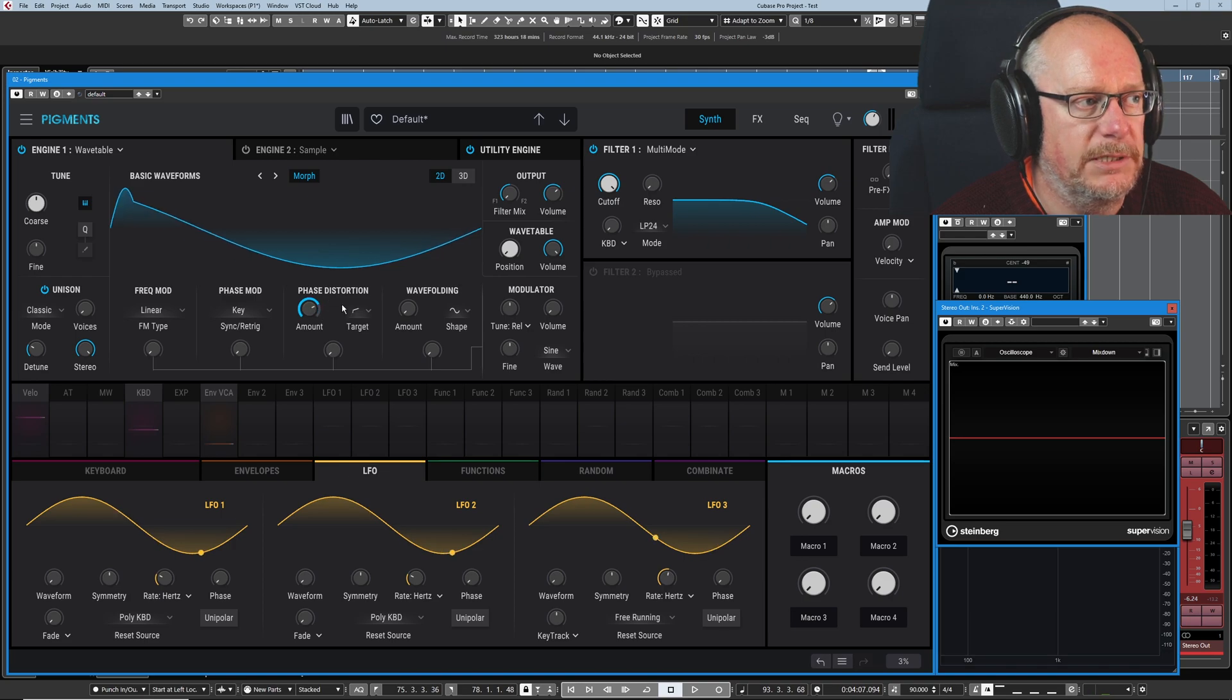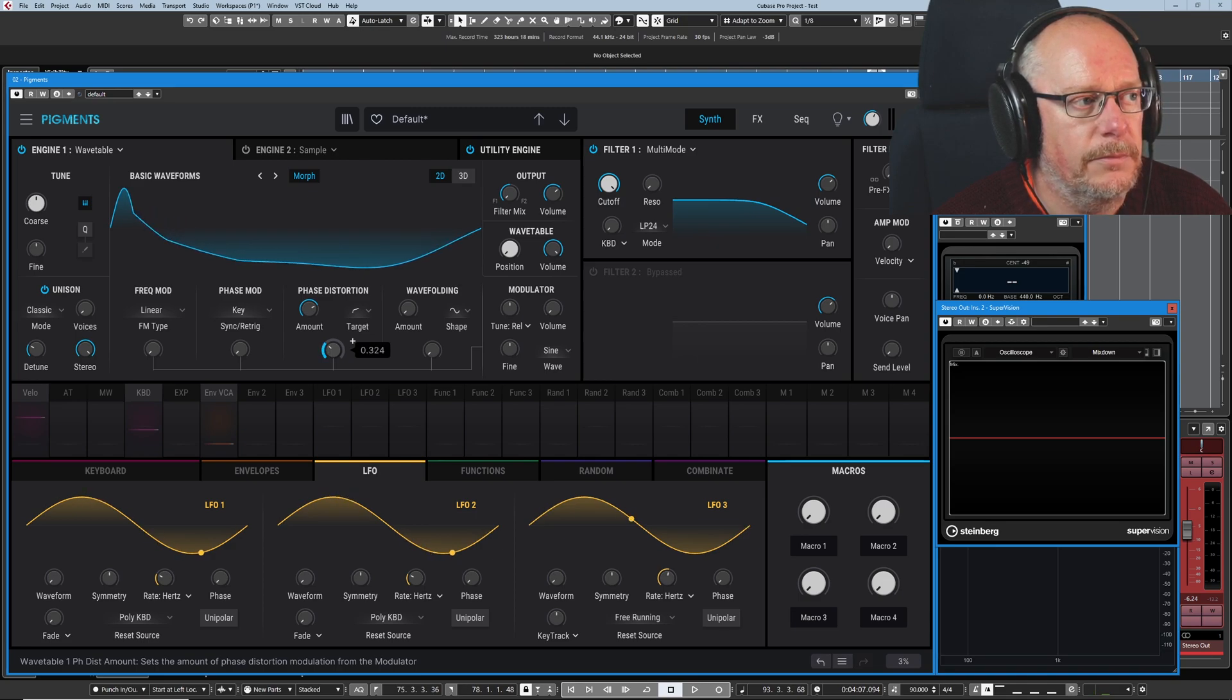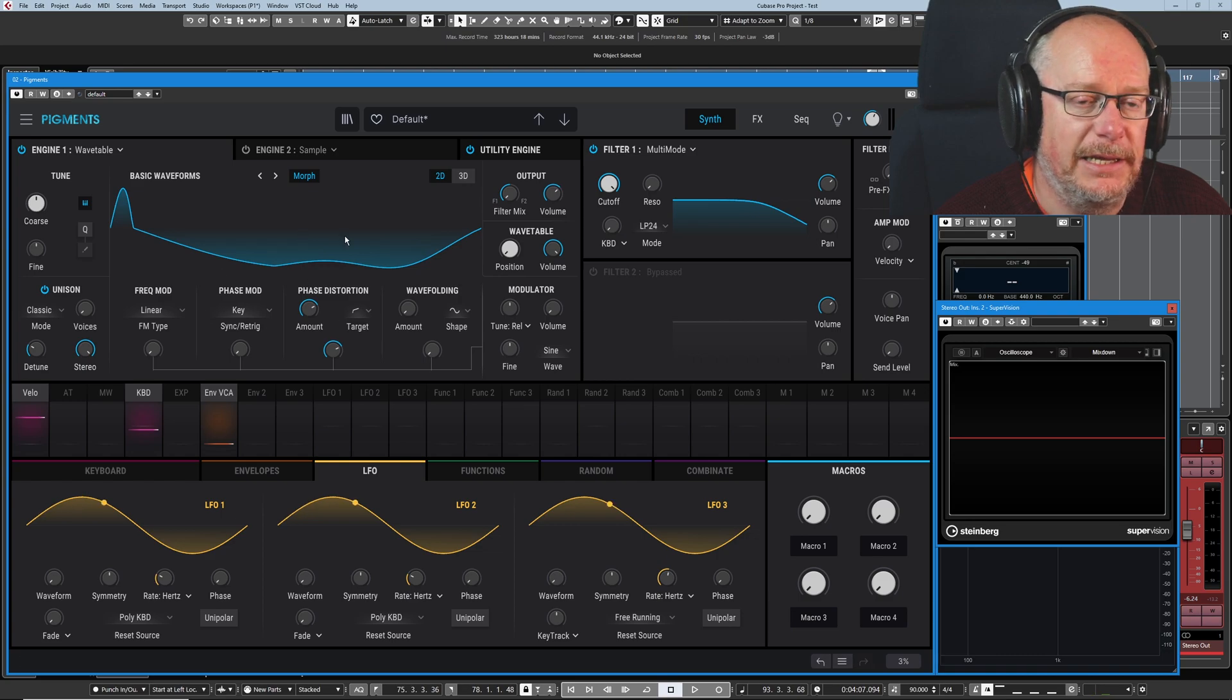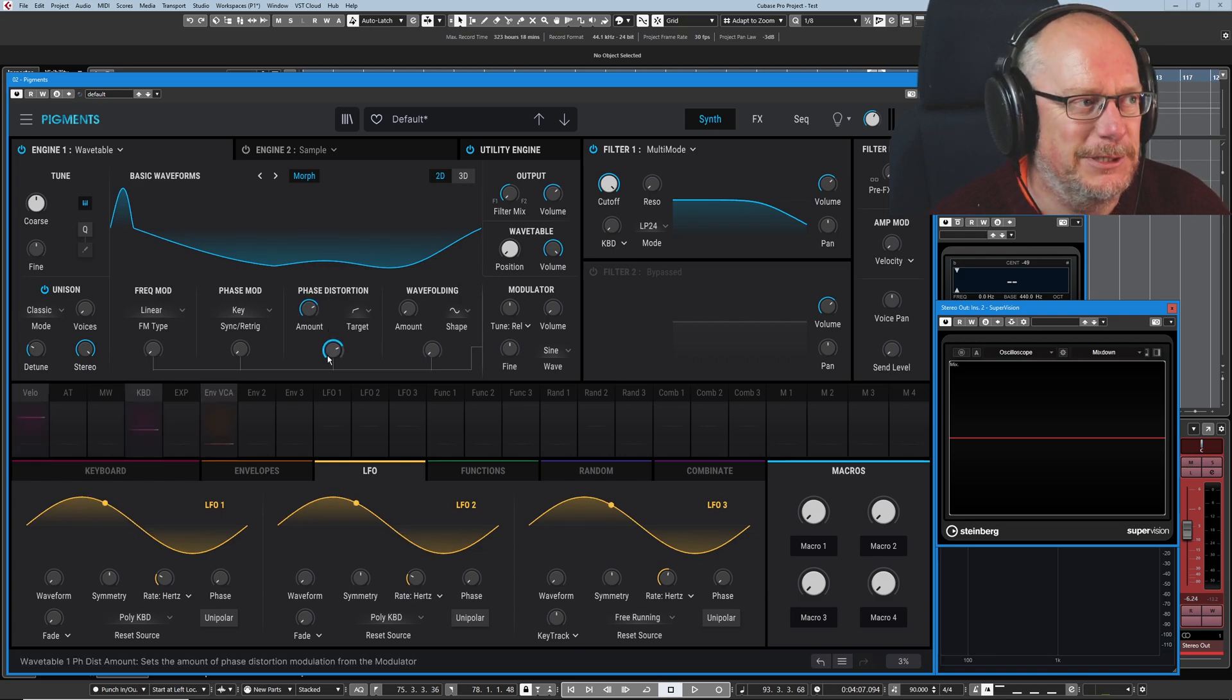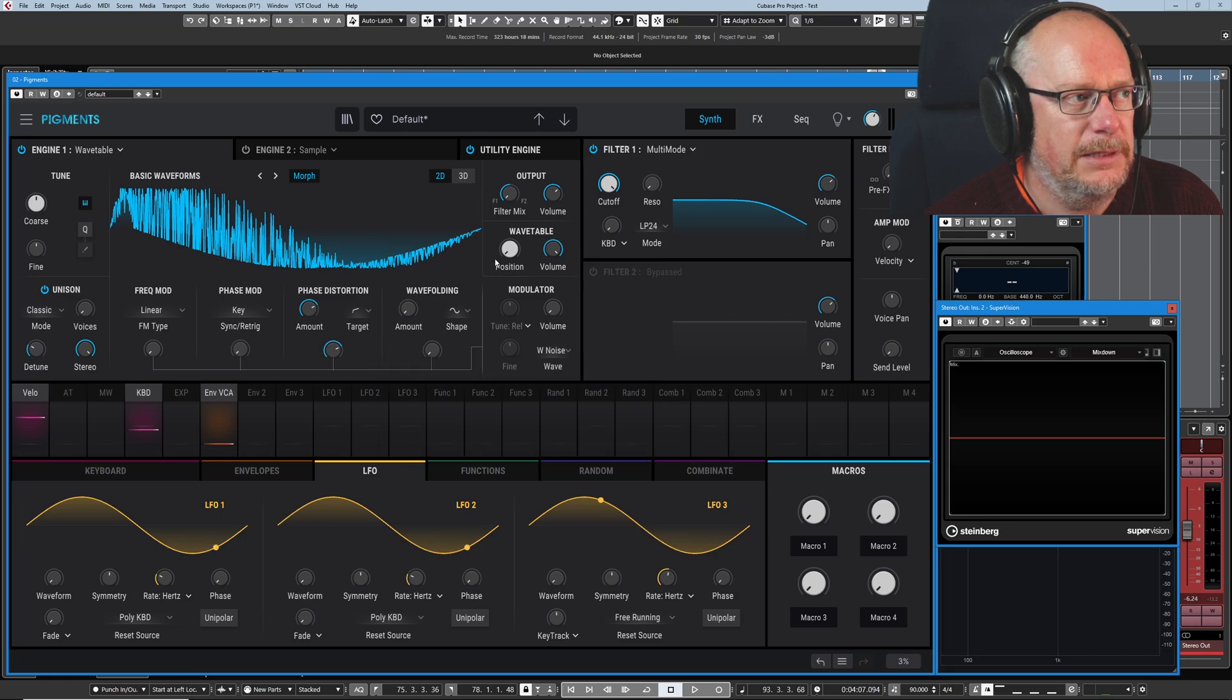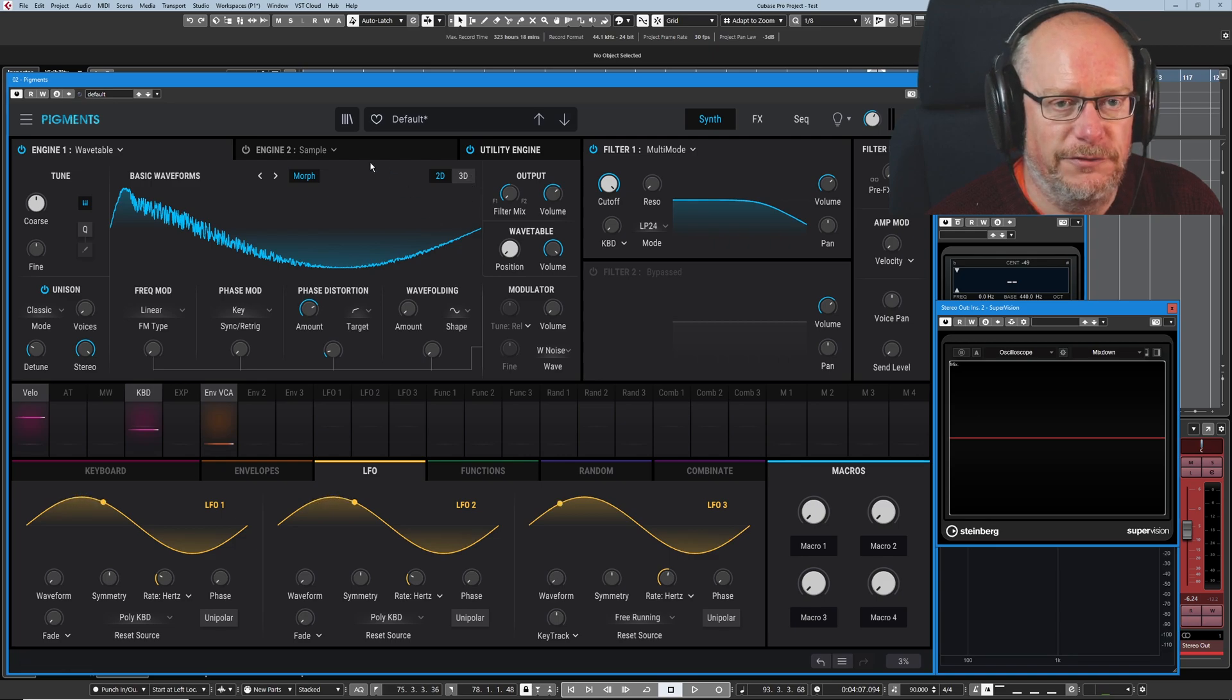So if I pull this down a little bit, and then introduce my modulator, this sine wave is now modulating the phase distorted wave. So let's put it in. Let's go crazy. There we go. So that's white noise added to the original phase distortion shape.